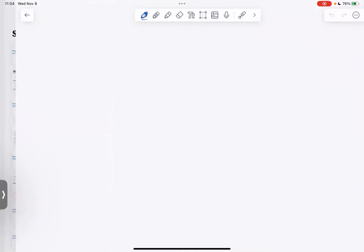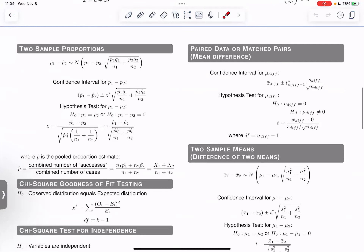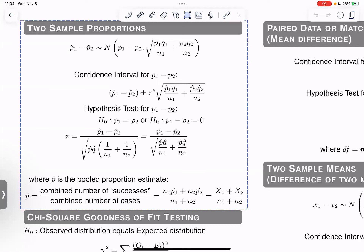We only talked about one sample proportion, which on your formula sheet is here. Once you've read a question and figured out that you have a one sample proportion question, then you're limited to that area on your formula sheet. That's nice — it's just hard to read a question and figure out what it is. Today we're going to build that out to another type of question: two sample proportions.